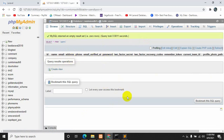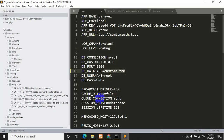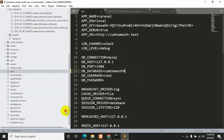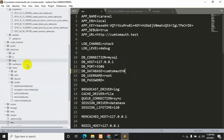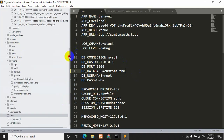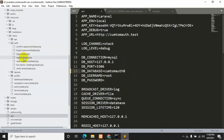Now we will go back to our code and navigate to resources, then views. Inside the auth folder there is a file called register.blade.php — just click it.